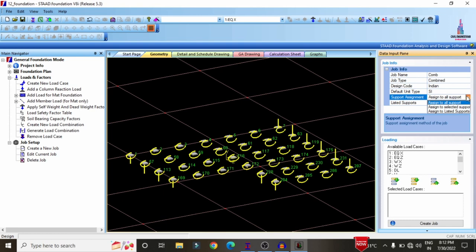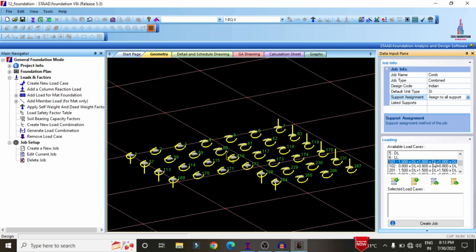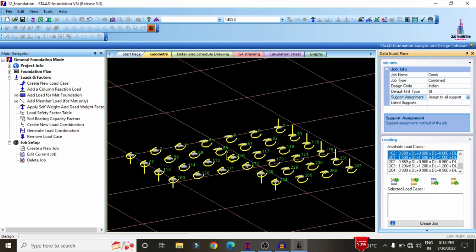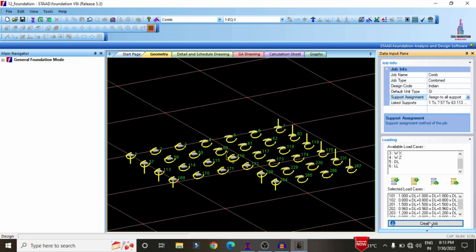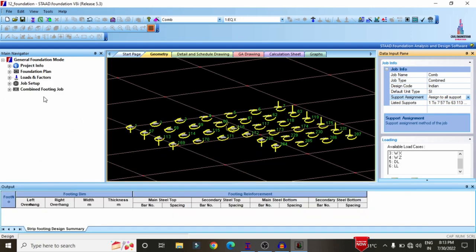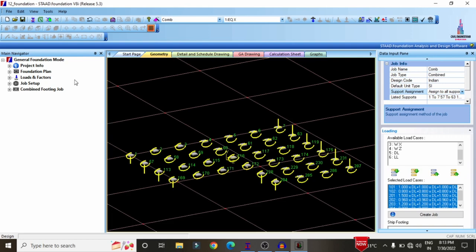For support alignment, select All Supports, since we need combined footing design for all supports existing on the ground. After selecting the properties, select the load combinations generated according to the Indian Standard system — 101, 102, 201, 202, 203, 204 — click Include, then click Create Job. The combined footing job information will appear on the left-hand side.